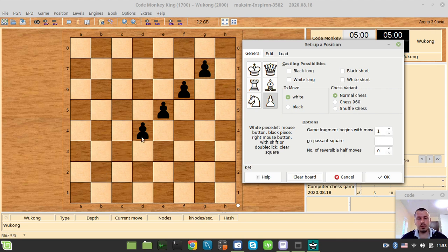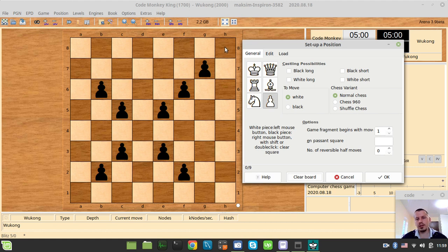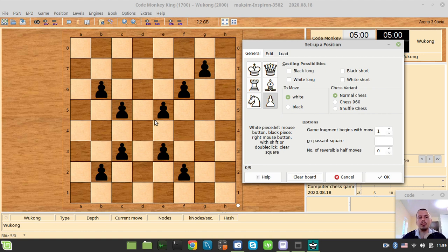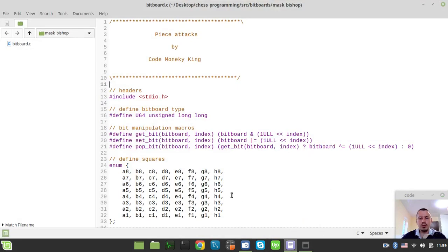Just to give you the final idea of how the bishop mask is going to look like — let's consider we have a bishop on d4. The mask would look like this: the bishop goes diagonally, but doesn't go to the very last file or rank. One square from the board edges should be empty. This is the exact requisite we need to follow in order to later implement our magic bitboards.